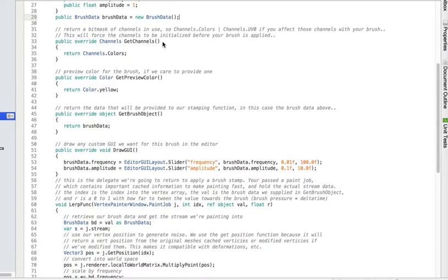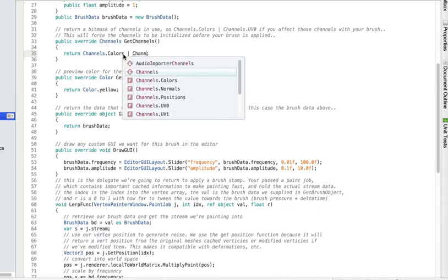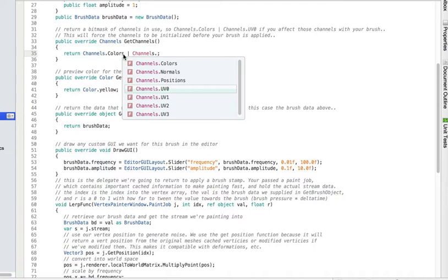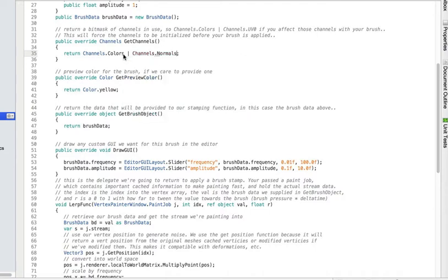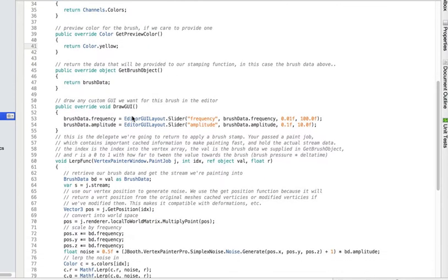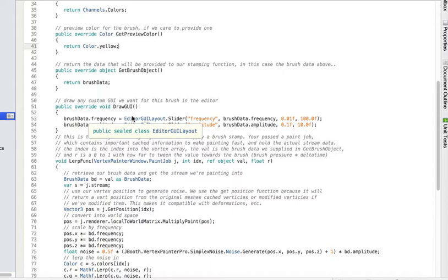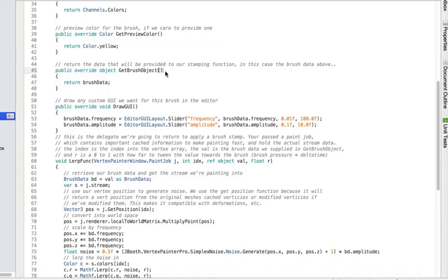My brush is going to affect the color channel so I just return that. If I was going to affect multiple channels then I can just OR them together and say great, I'm also going to affect the normals, and then my brush could paint into the colors and the normals at the same time or whatever you need to do. Here I can return the preview color. Because I'm painting noise it's not a great preview for the sphere so I just made it yellow, and then on get brush object I just return that brush data.